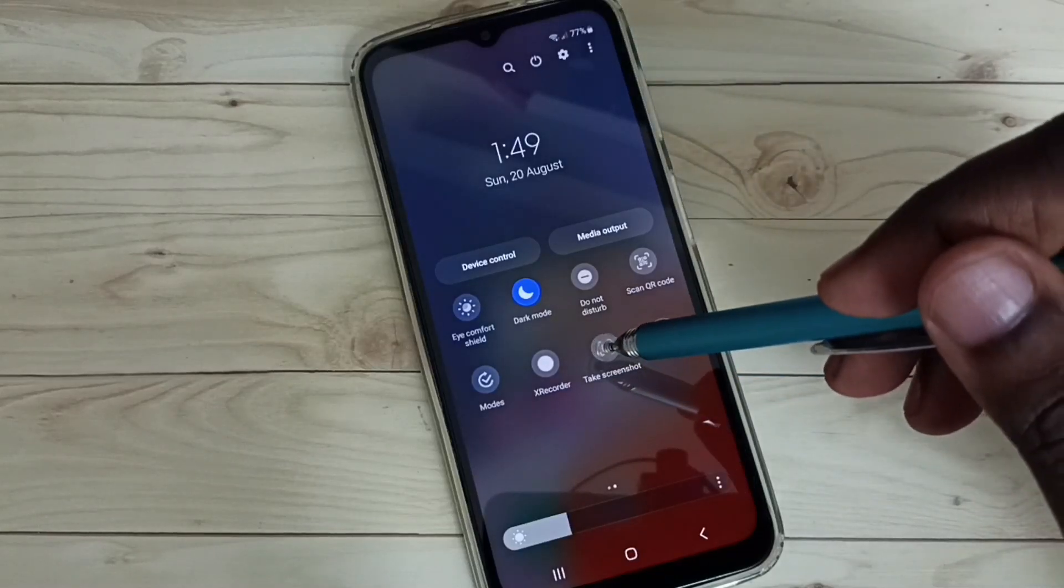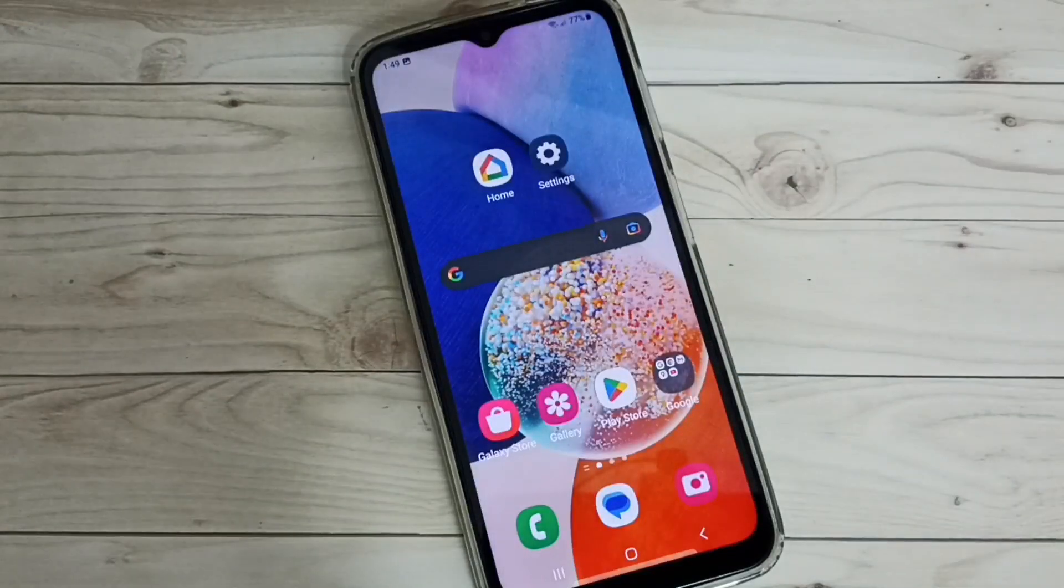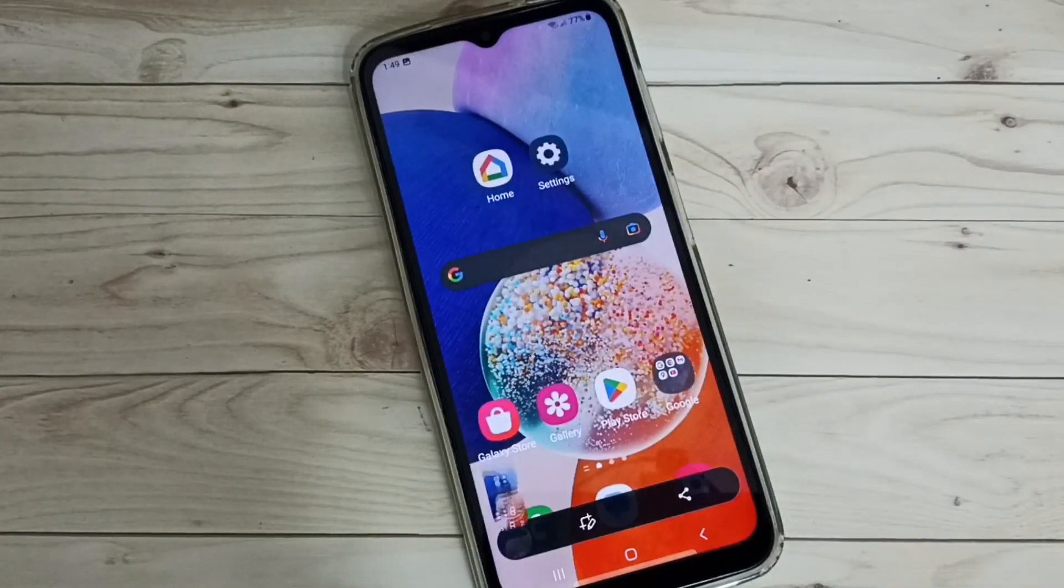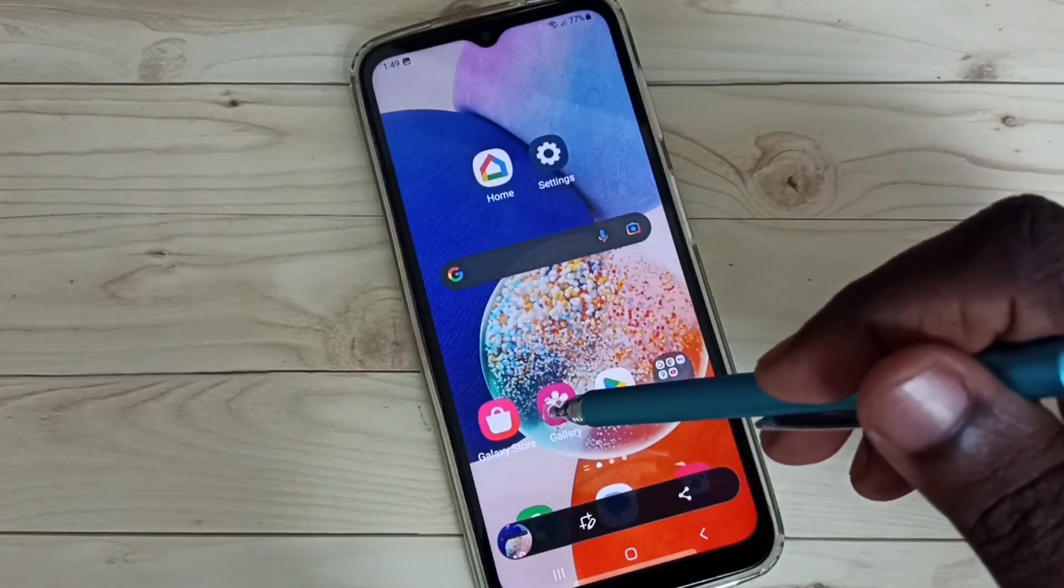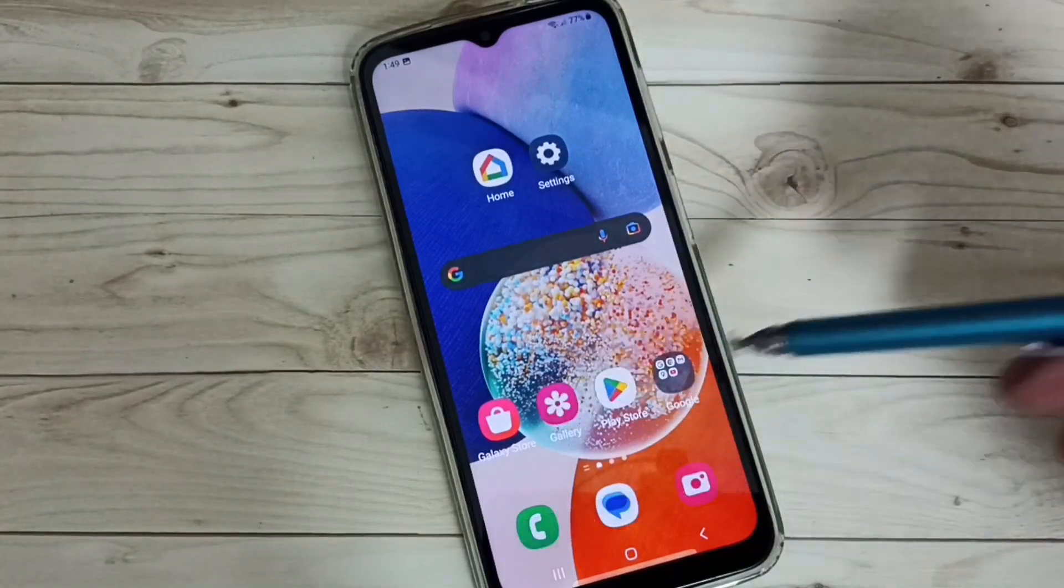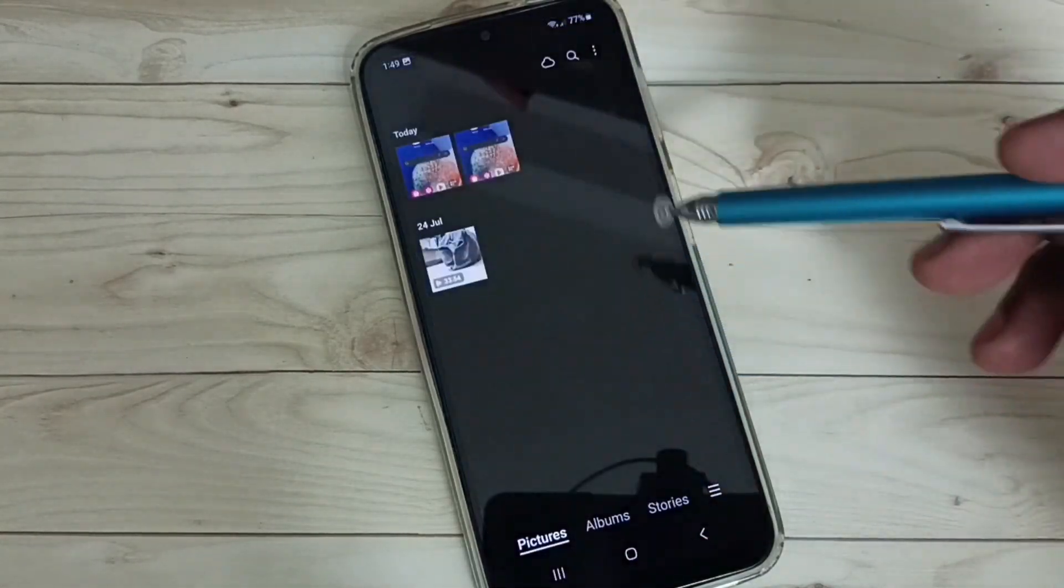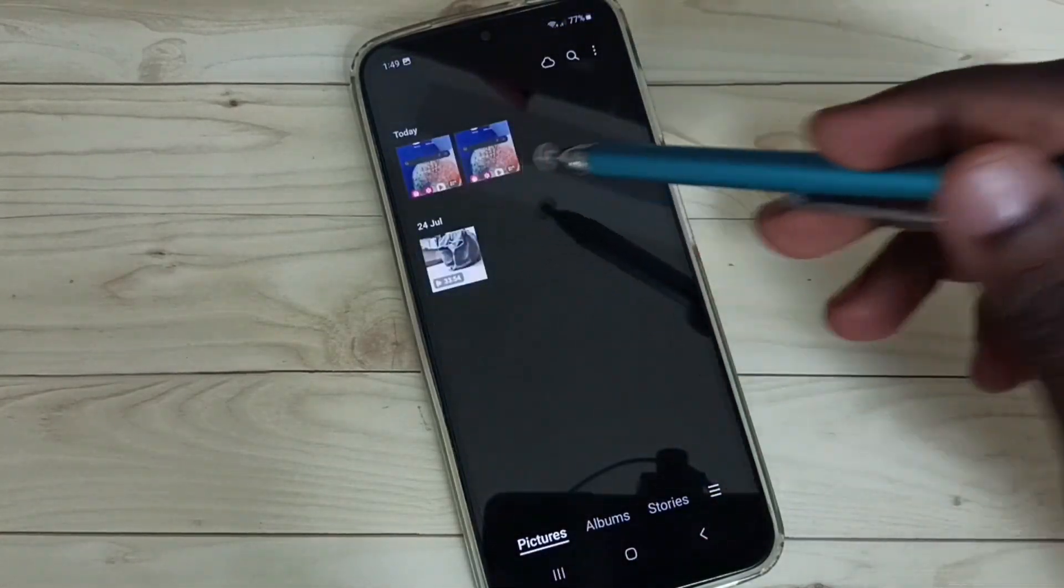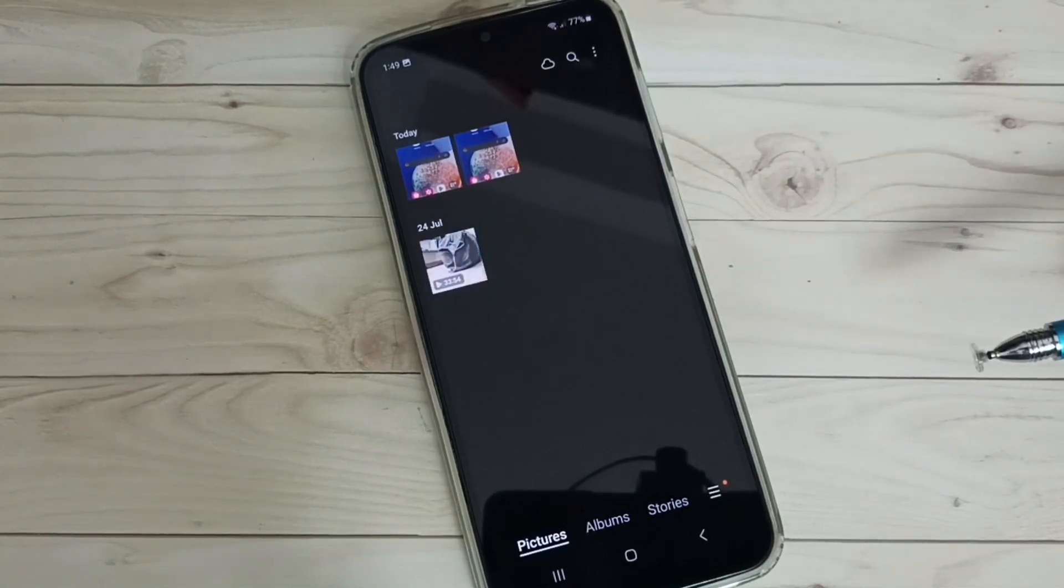Just tap on this button. See screenshot is ready. Then go to gallery. Now we can see the second screenshot. This is a method two.